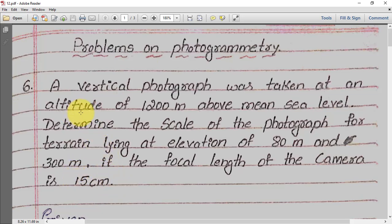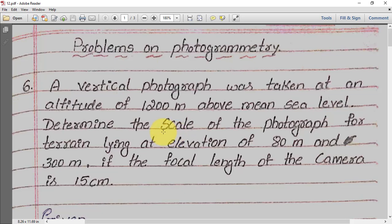First we will see what the given data are. A vertical photograph was taken at an altitude of 1200 meters — altitude means height, so the flying height of the aircraft is capital H = 1200 meters above mean sea level. We need to determine the scale for terrain at small h = 80 meters (first case) and small h = 300 meters (second case). The focal length of the camera is 15 centimeters.